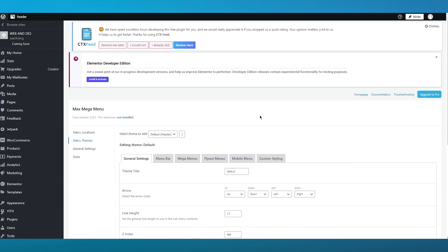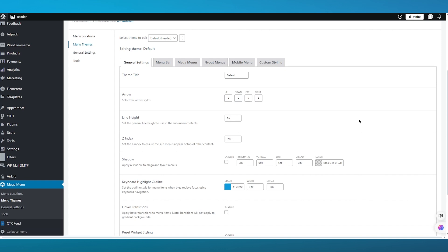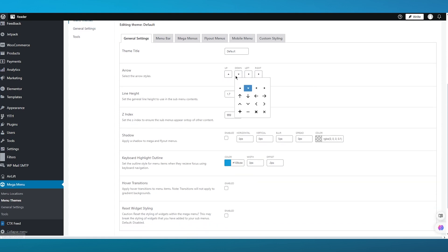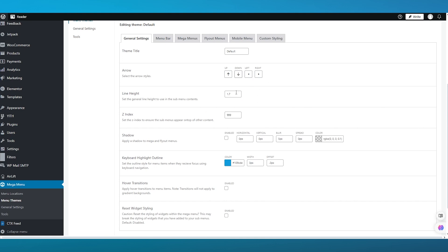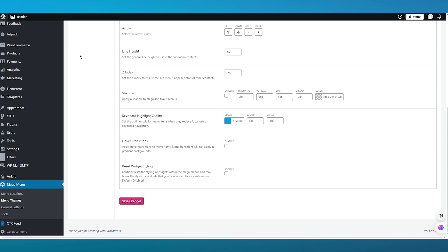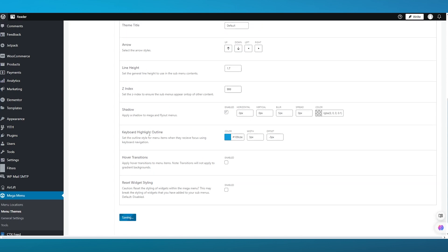Moving on, you have menu themes where you can set a different styled theme for your menu by adding different variations and features. Give your theme a title — I'll keep it at default. You can choose arrow styles accordingly. There's also a line height setting which you can set in reference to your editor. You can apply shadows to mega and fly-out menus, which generally looks pretty good, and you can keep the actual shadow dimensions as well. Click save when done.